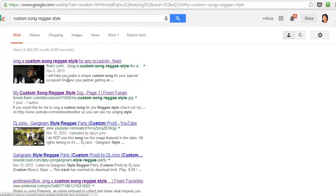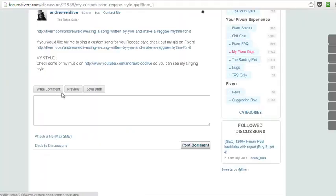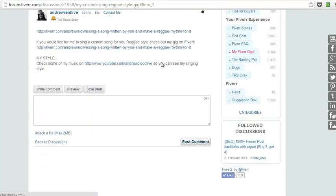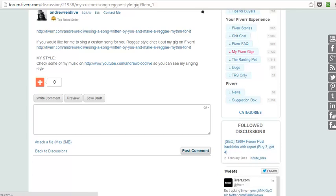So the next one is my custom song reggae style, and this was the post that we made on the Fiverr forum. Look at that right there.